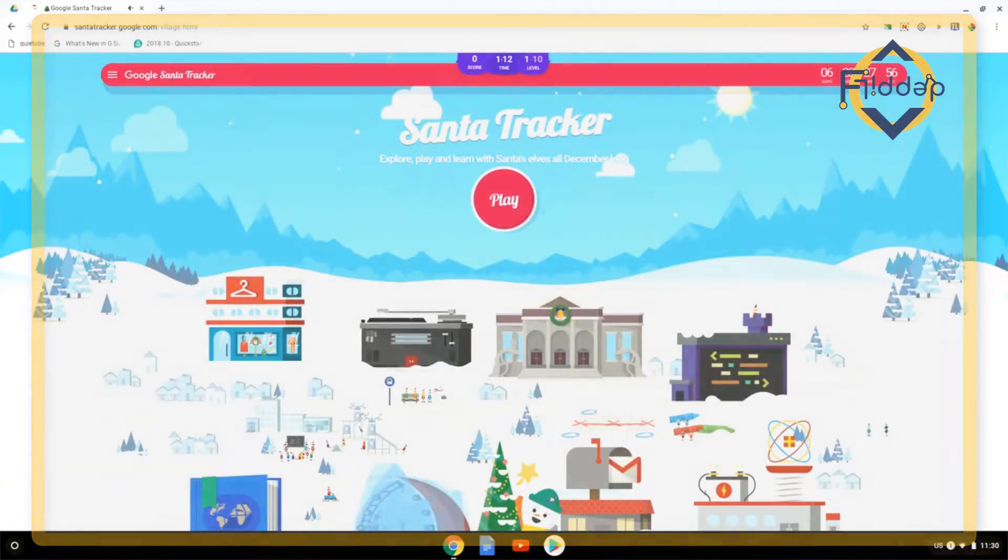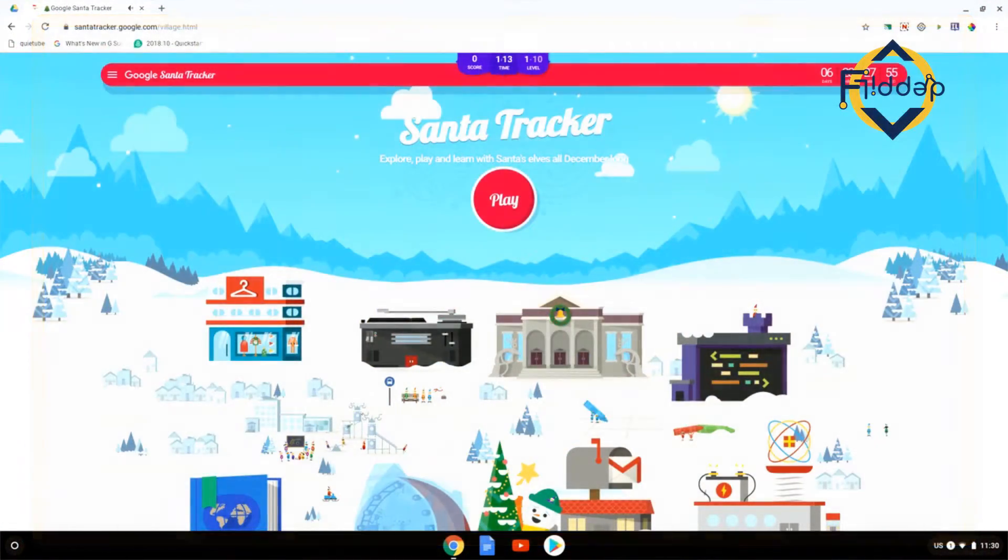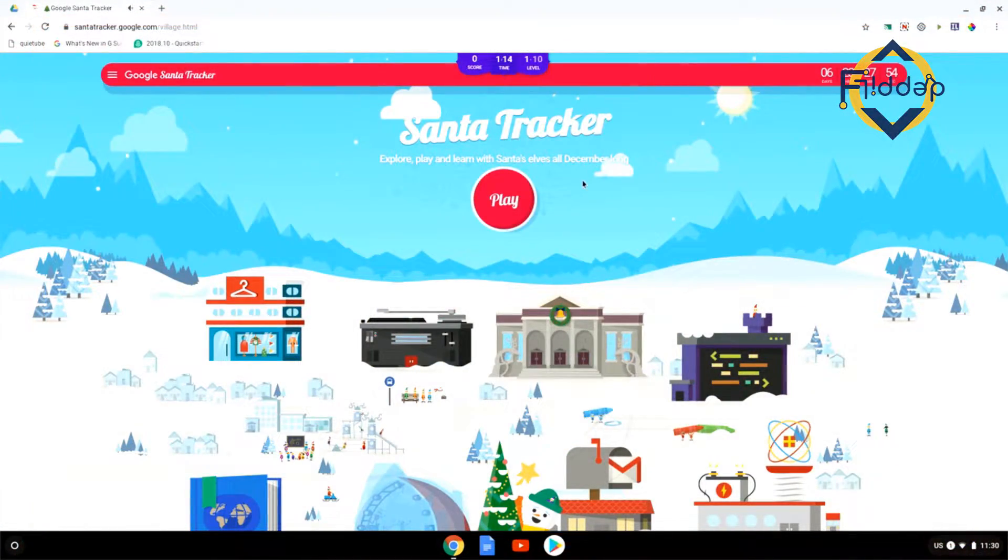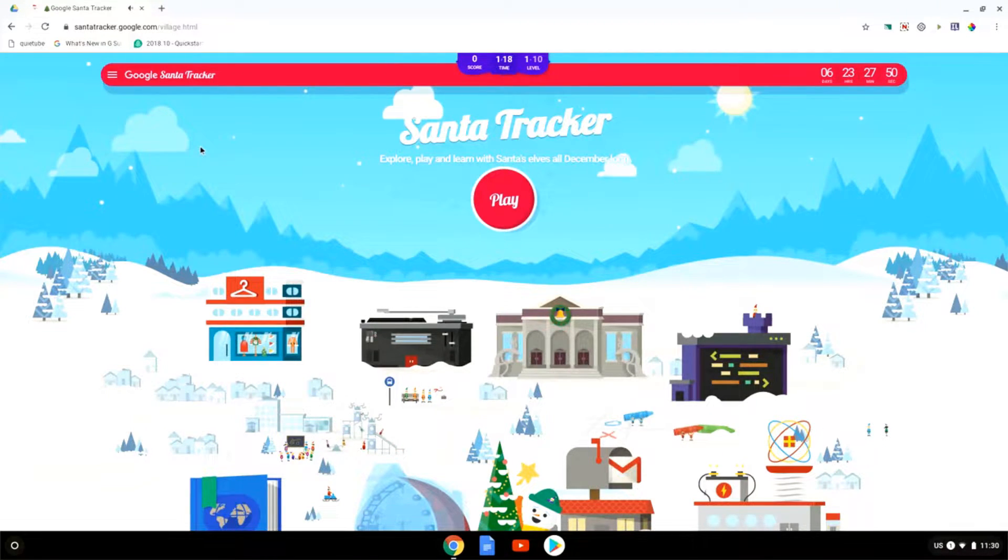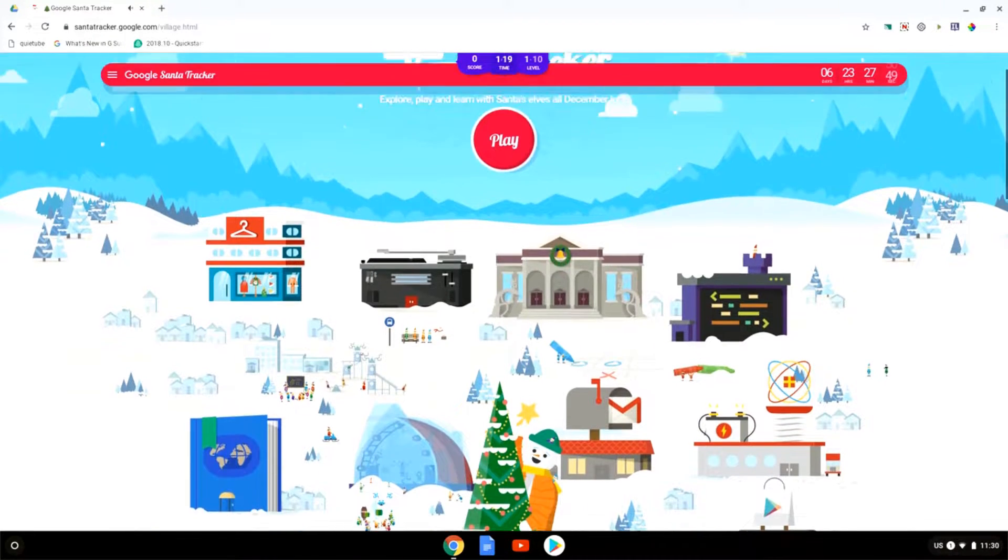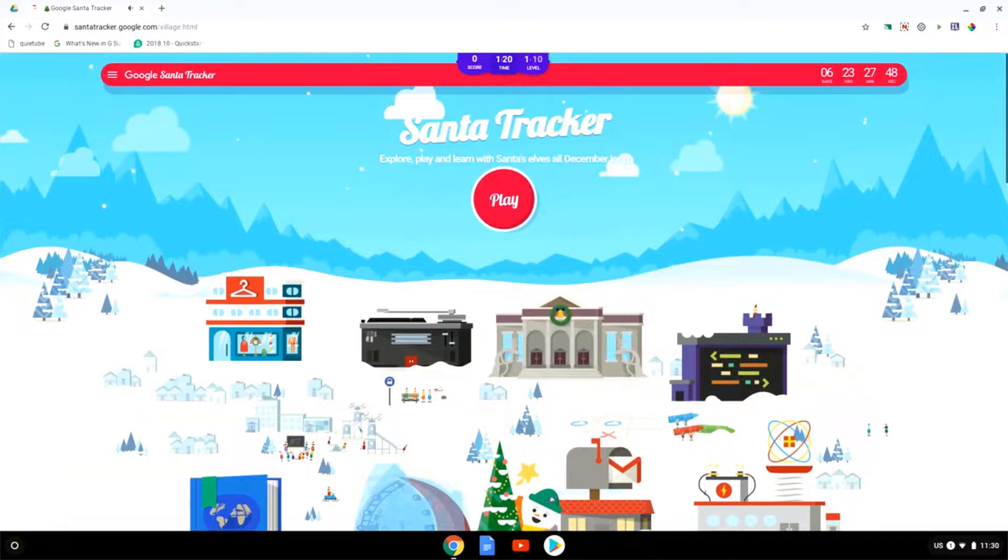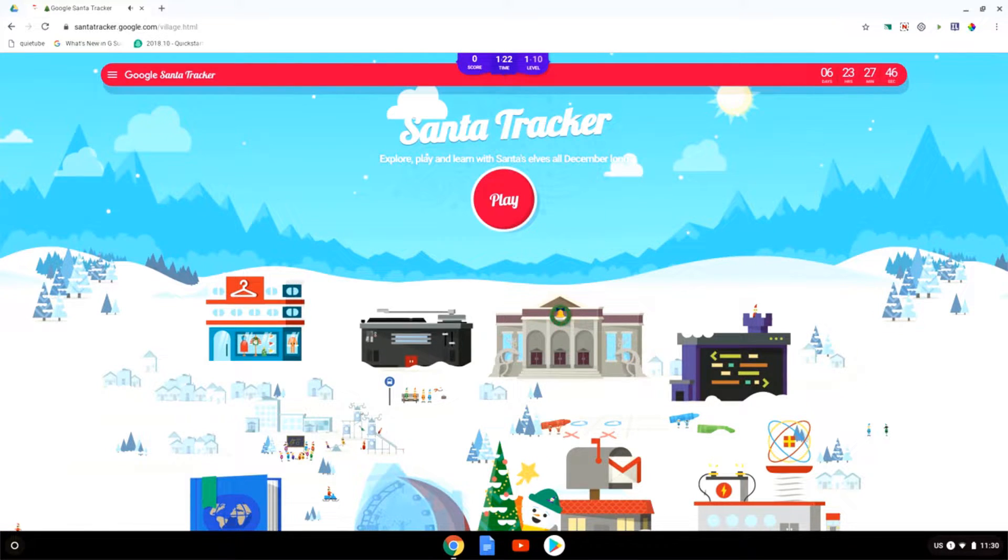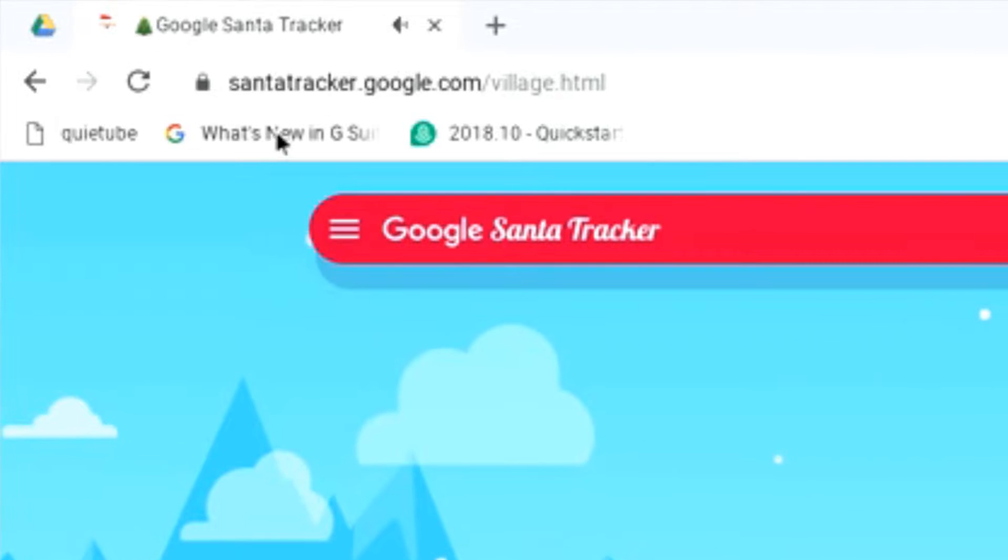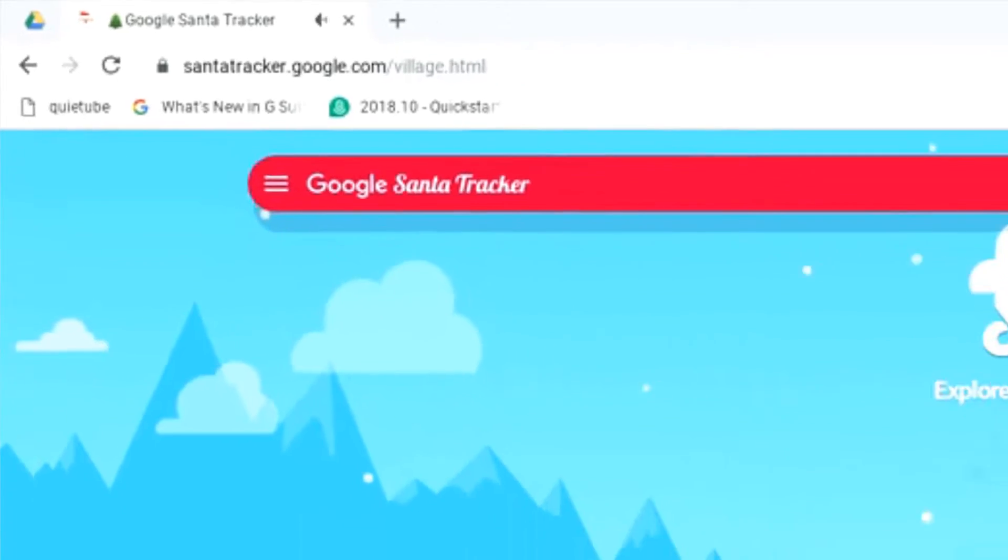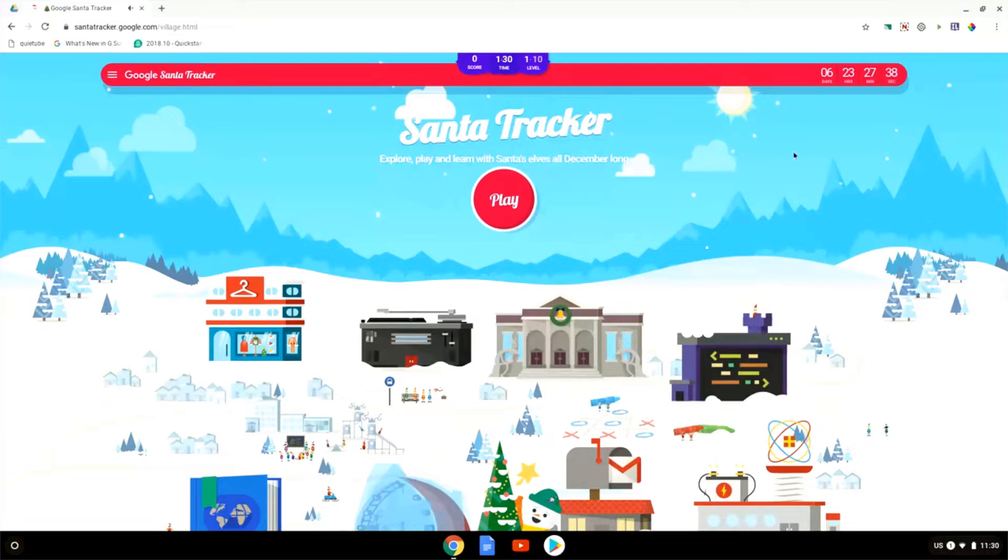If you've never used the Santa Tracker before, this year is the perfect year to get started. Many activities have been added and there are some lesson plans that you as an educator can use. You can find the Santa Tracker by surfing to santatracker.google.com and you are greeted with this view.